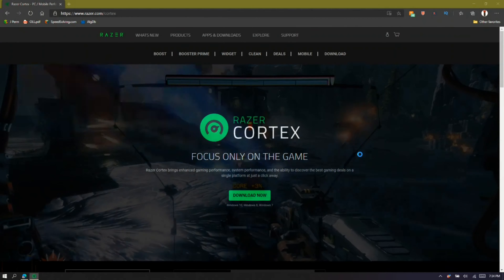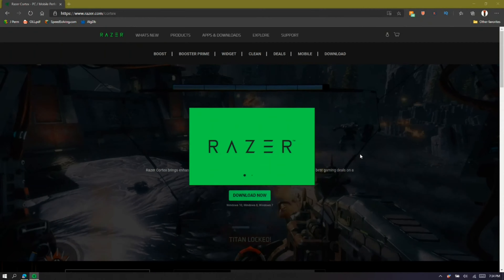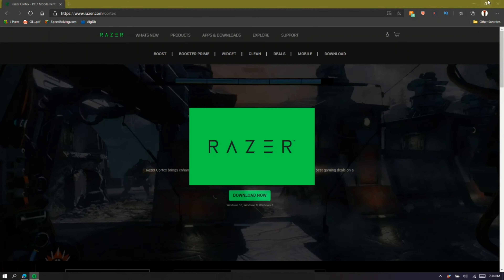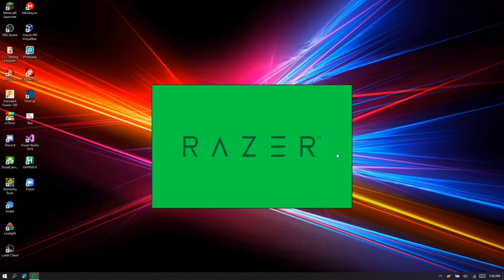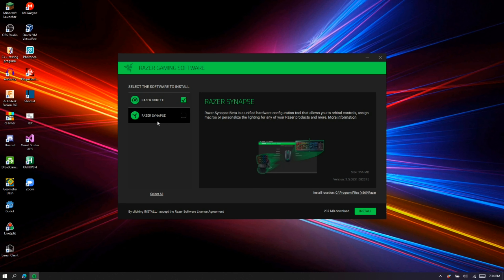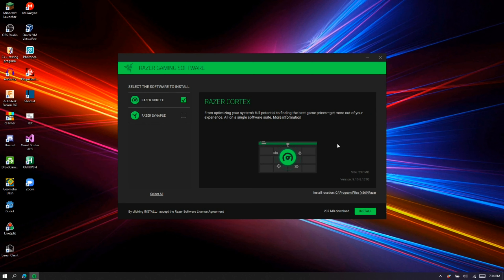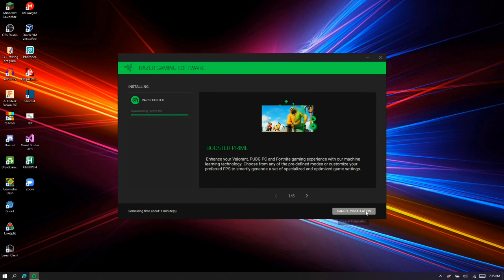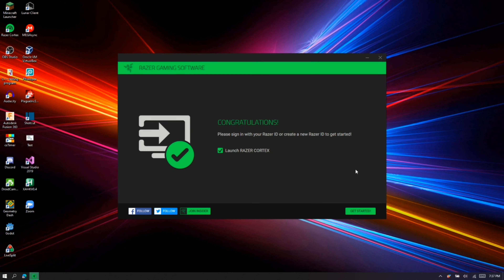Once it's downloaded, press on the installer and press yes — my OBS probably can't show you that, but you press yes. You can close your web browser now. The software you definitely want to install is Razer Cortex; you might also want to download Razer Synapse if you want, but you don't need to. Once the installer has launched, make sure you tick the box for Razer Cortex, then press Install. Now it's installed — make sure 'Launch Razer Cortex' is ticked, then press Get Started.